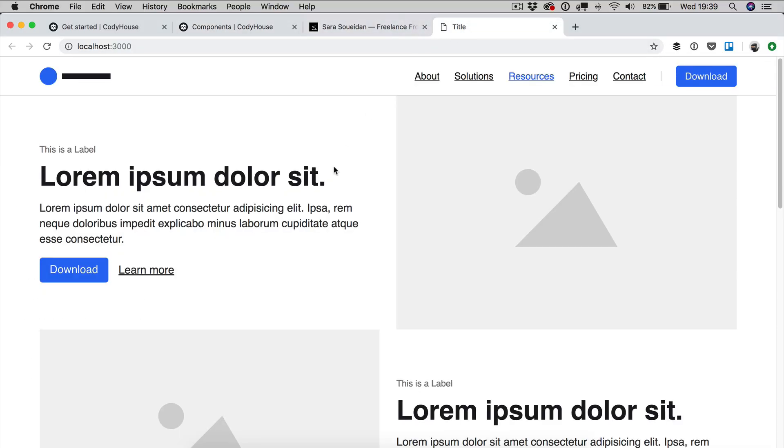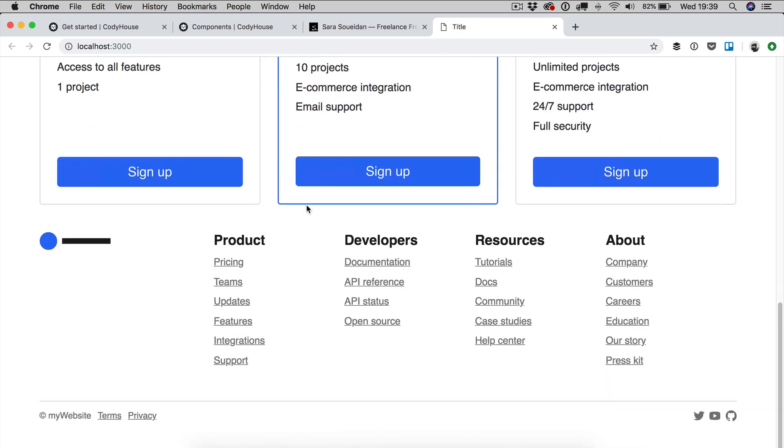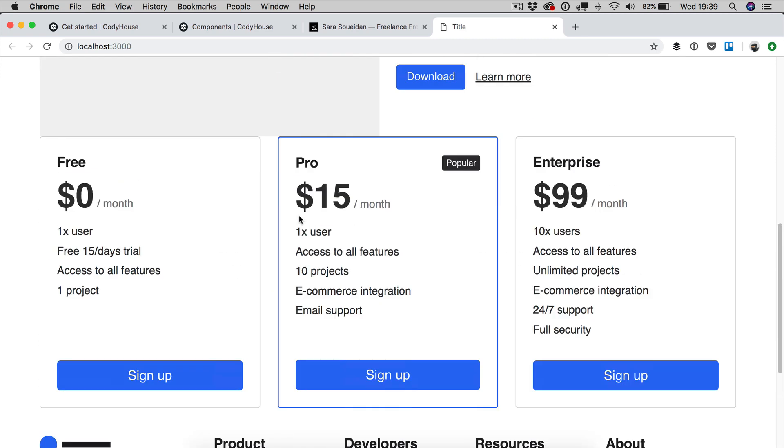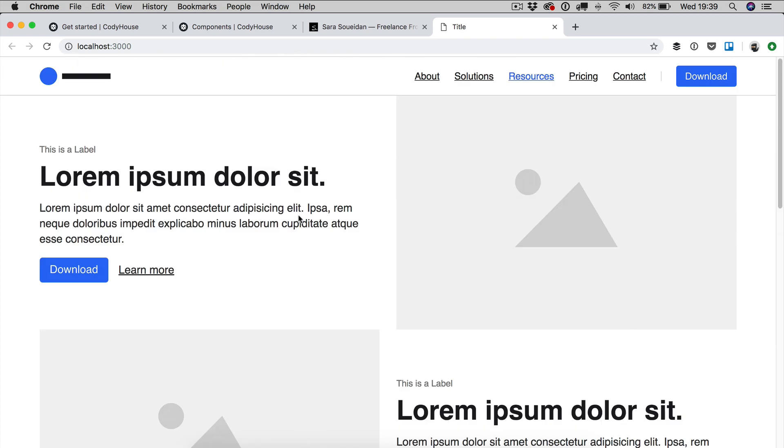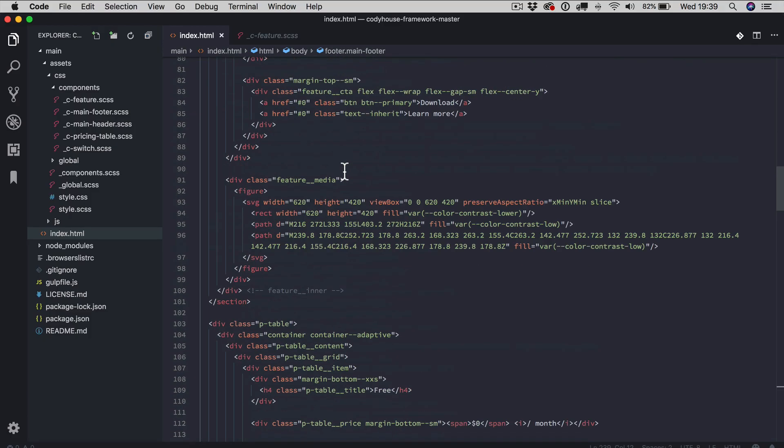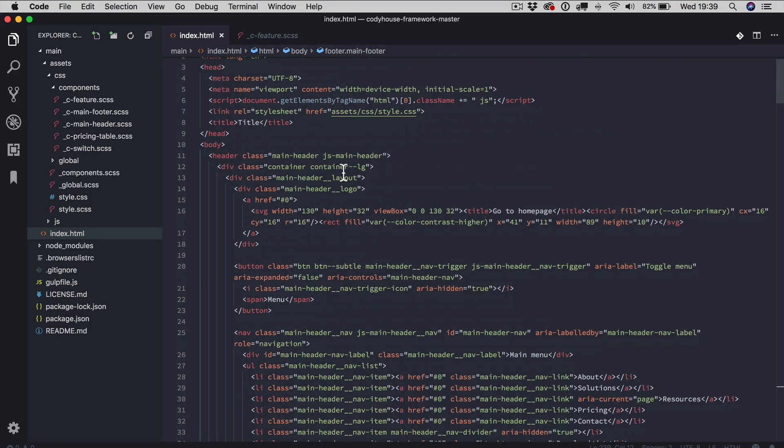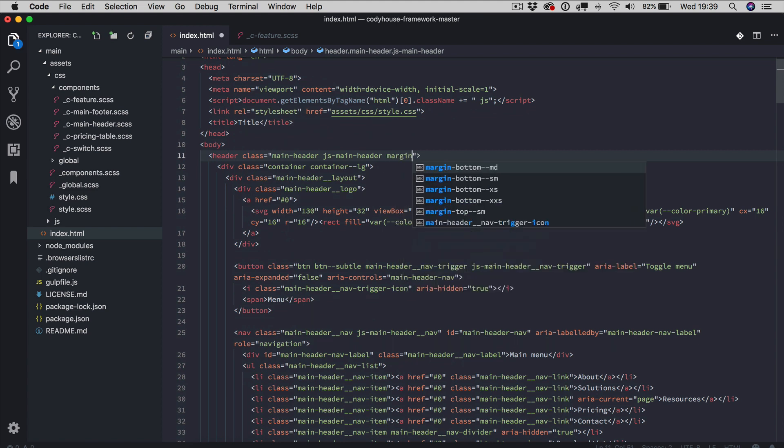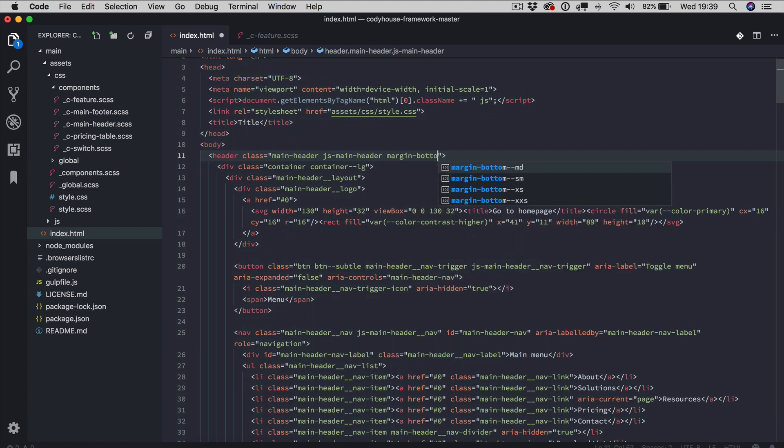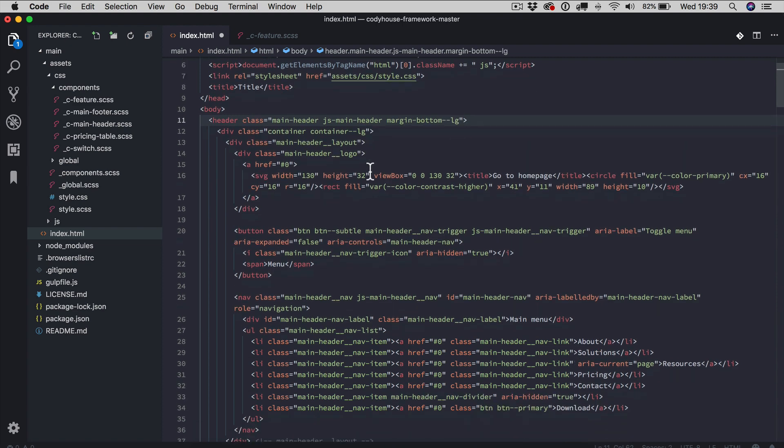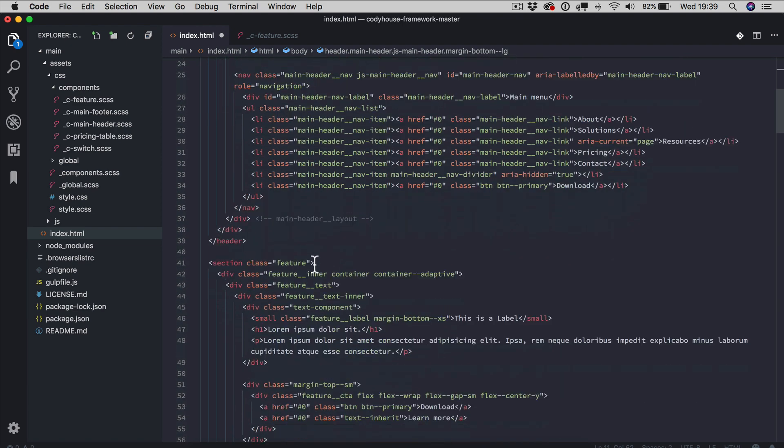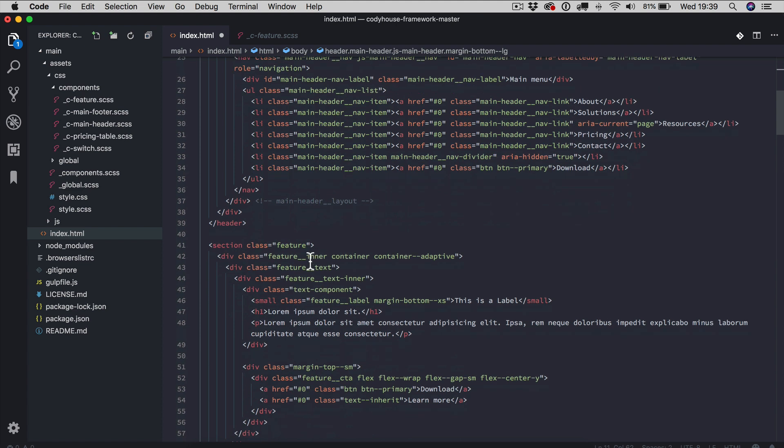Now, if you go back to the project, as you can see, we have all the components. There is some vertical spacing which is obviously missing and we can fix this really easily by using the margin utility classes. For example, we can apply a margin-bottom, I don't know, maybe LG to the header. Then we will check and see if it looks okay.